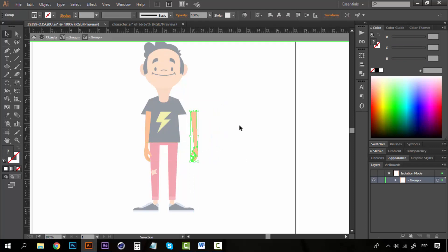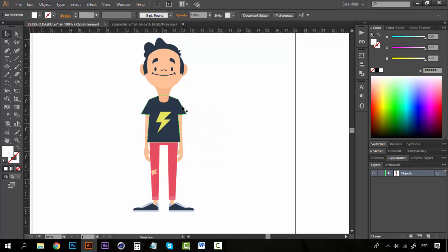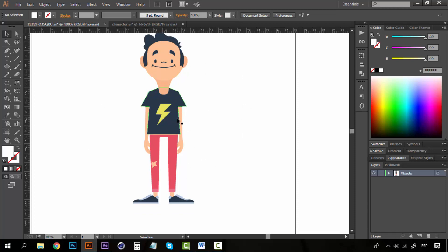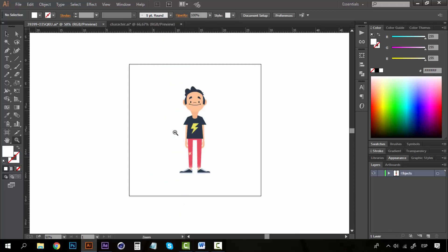Remember how we talked about the Puppet Pin tool and how it was used to bend characters and prepare the joints? In that lesson we talked about the joints and prepared the character for rigging. That's what rigging is all about.